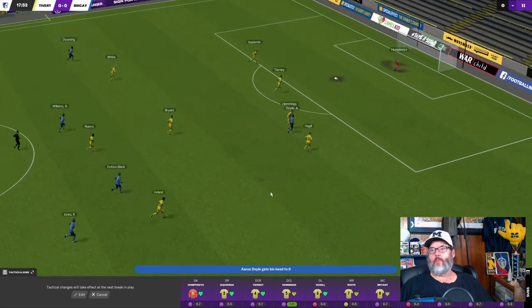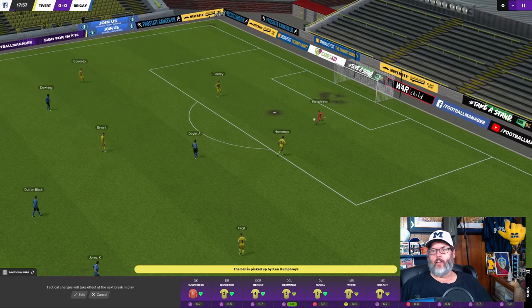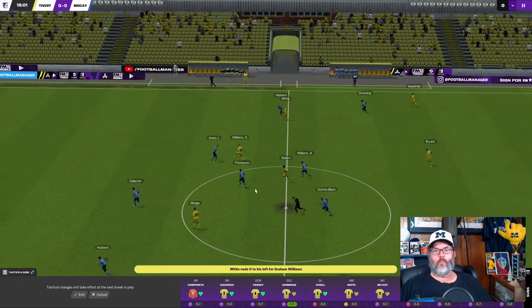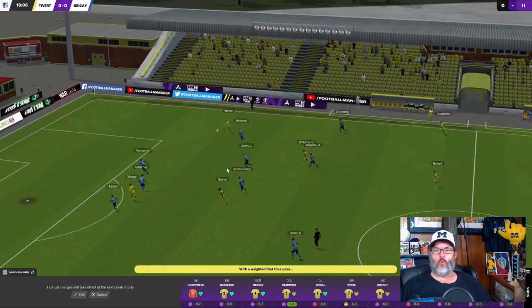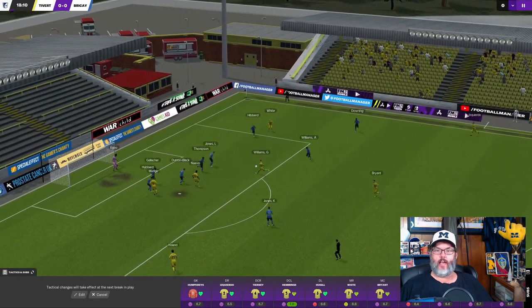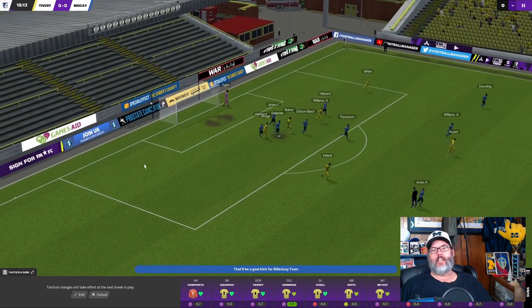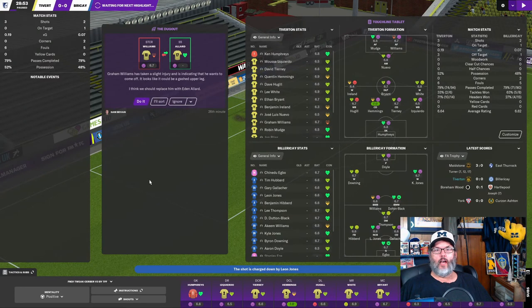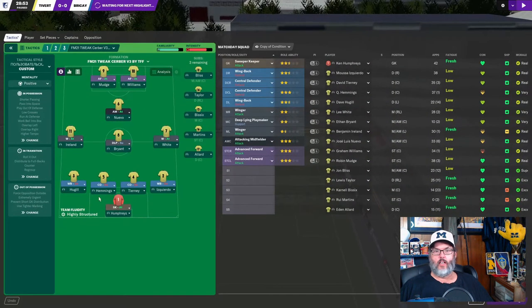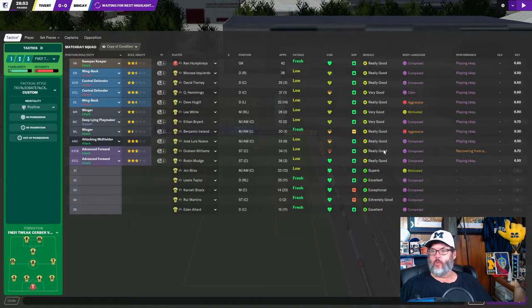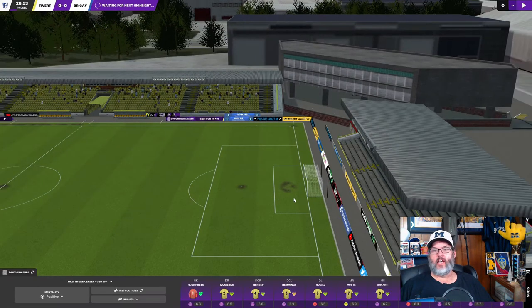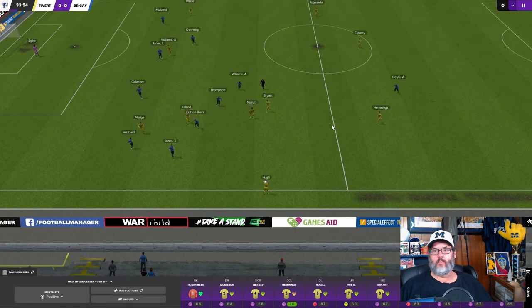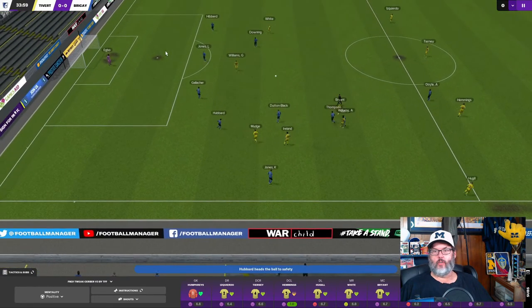Over the top. Hemmings misses the ball. Doyle does a flick on header. Humphreys controls it easily. There's a nice little header by White. Williams breaks through the tackle. White into the attacking third. Williams is there! And just off the mark. Oh, we need to put one of those into the back of the net. Graham Williams says he wants to come off. Let's take a quick look at what the issue is with him. Recovering from a knock. Well, let's... God, you know, I hate to risk him getting hurt, but he's not even showing an injury. So let's see if he can recover from that.